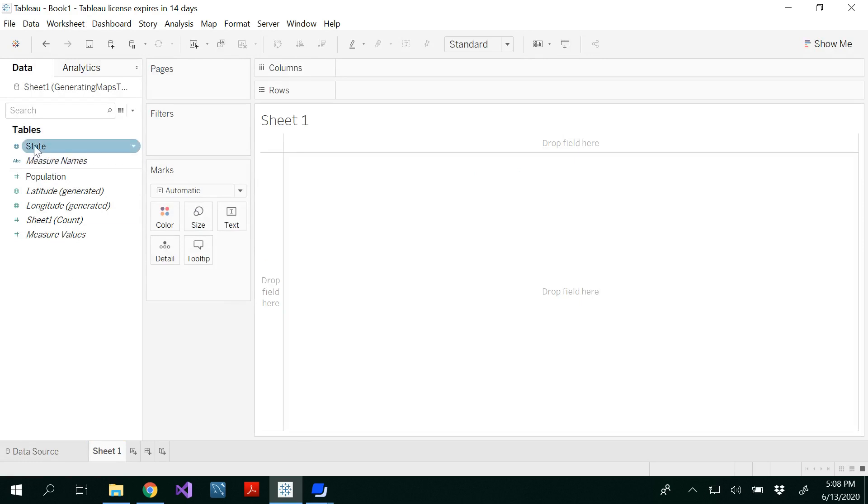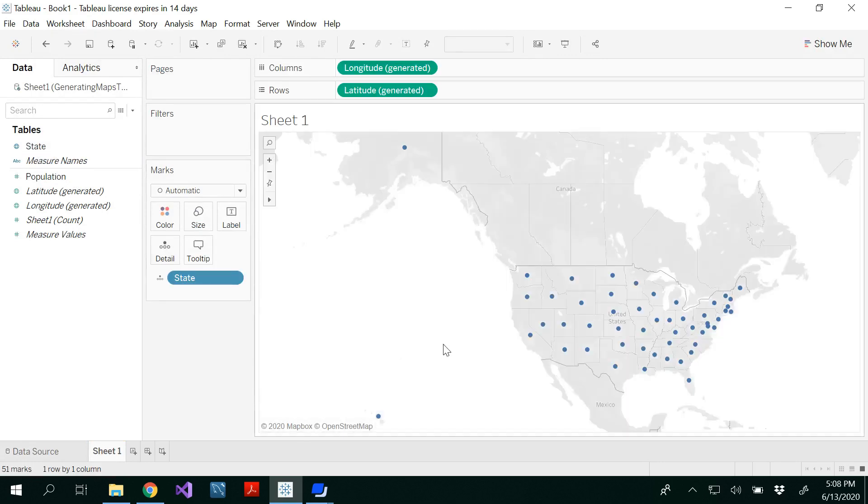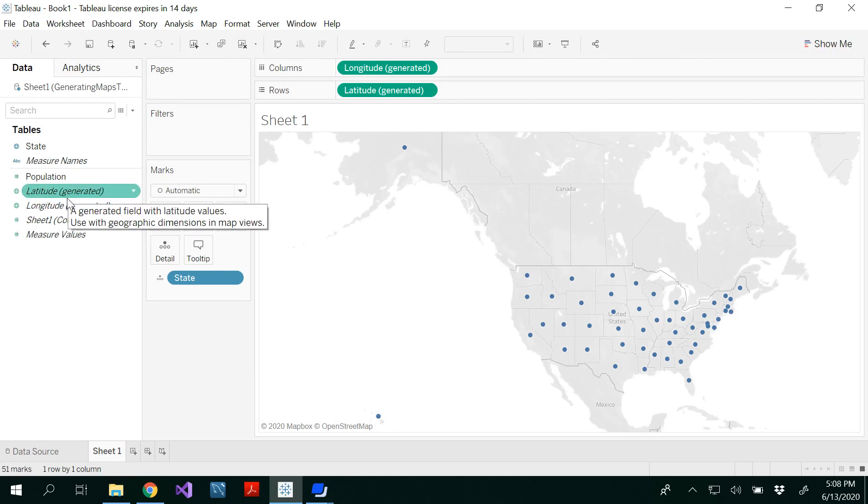I would recommend you double-click the state. Tableau automatically takes the latitude and longitude. Remember, latitude and longitude are not part of our data, but Tableau recognizes the state name and gets them automatically.